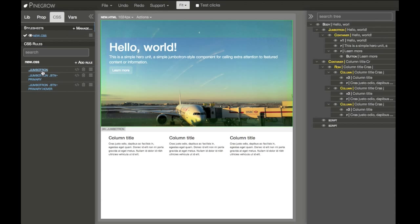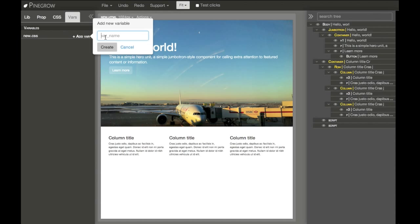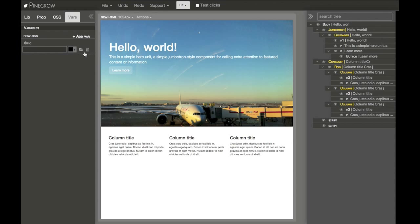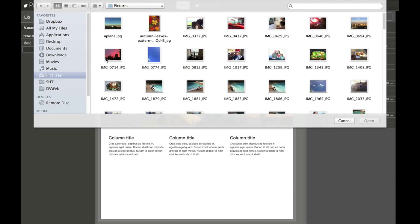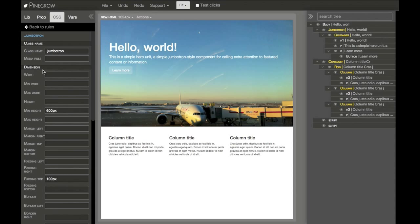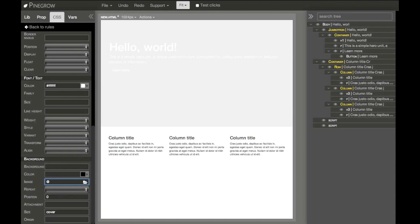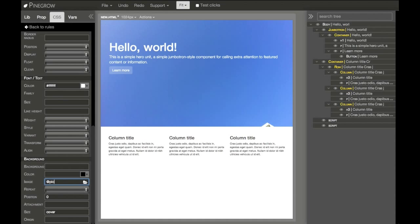So for example, we can add a variable for background picture. Let's select another picture — another sky. And then in CSS code, instead of hard-coding the image, we can just use this variable.